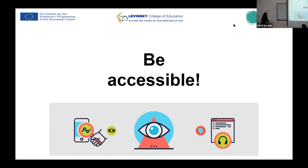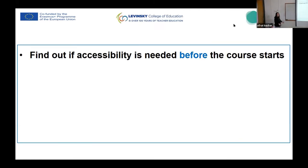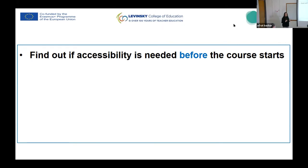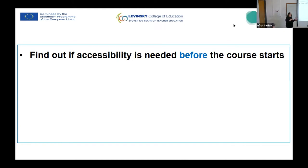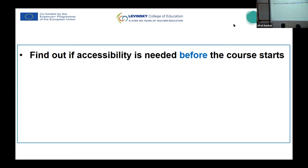What can we do to be accessible? First of all, before the course starts, try to find out if somebody needs accessibility in your course. Because if you know it in the beginning, maybe you can do something during your course. But if you find it after you plan your course, it might be more difficult to do. It's easier when you plan it. So just send a message, send an email: who needs accessibility? Maybe someone will say, I need accessibility. I cannot read. I have problems with hearing. I need more time. Find it out. First thing.